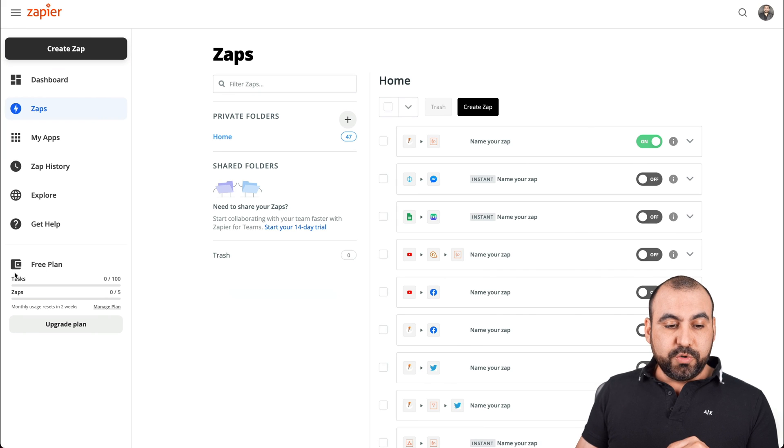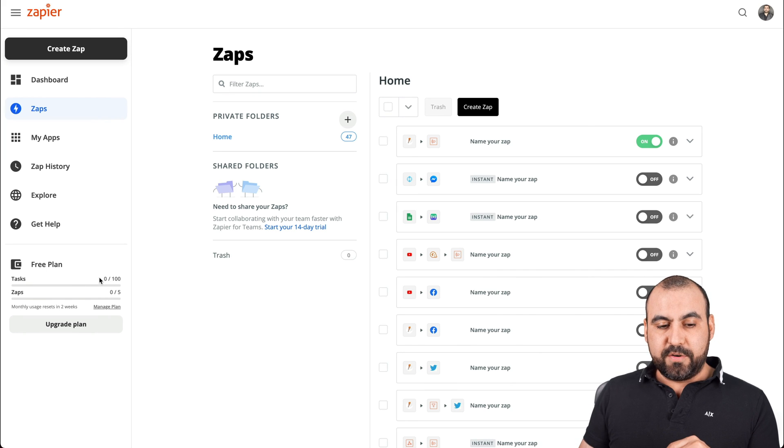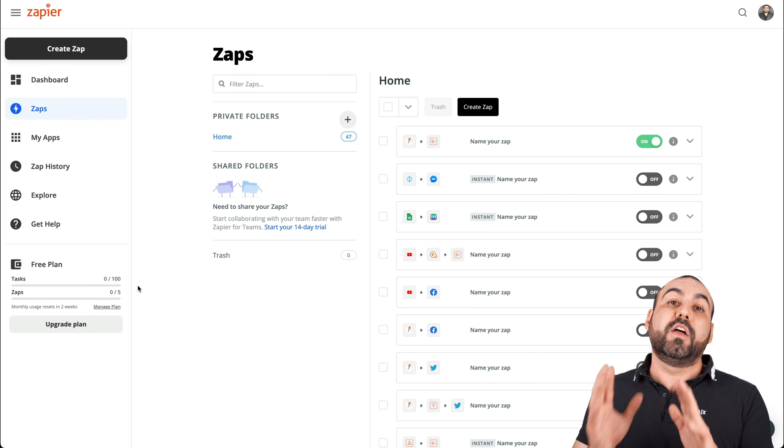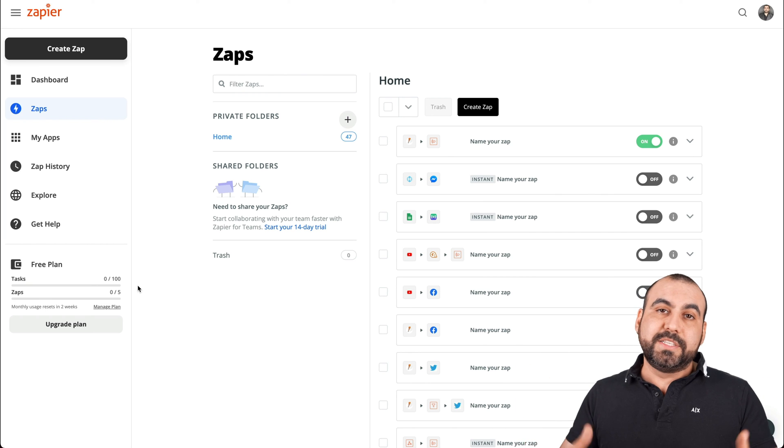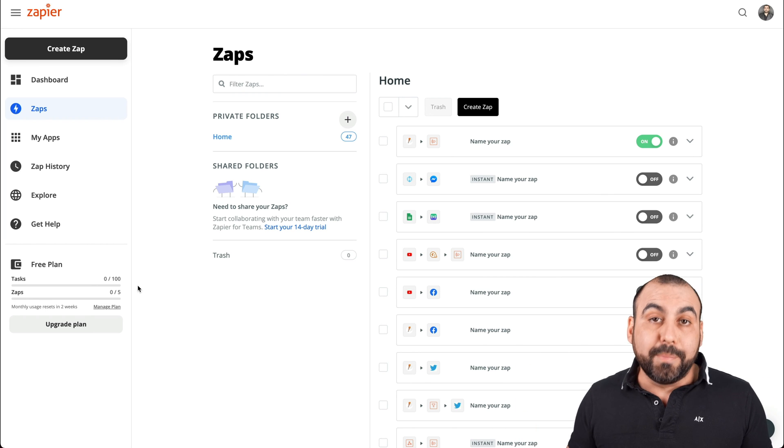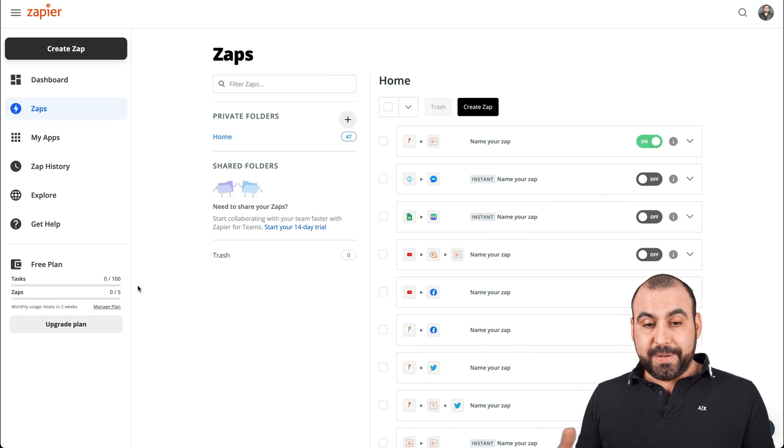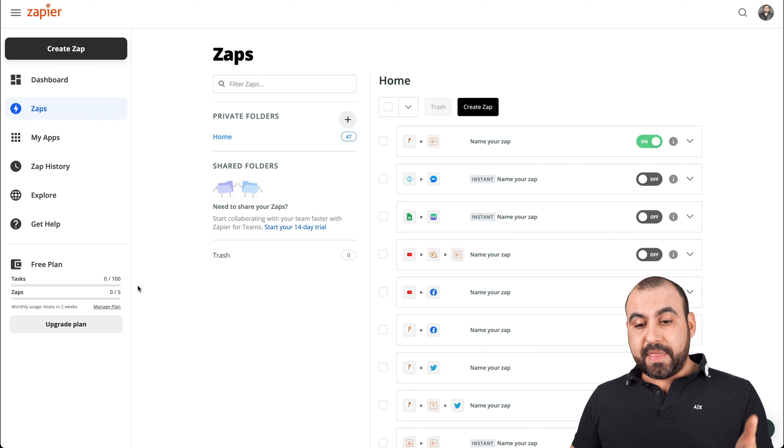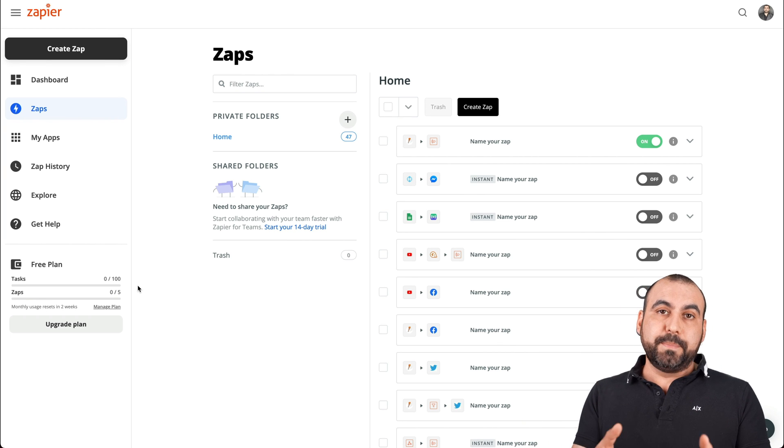You're limited to the tasks that you have. Right here, you have 100 tasks for this on the free version. From the paid version, it's going to depend on the plan that you're on. But basically that's it.